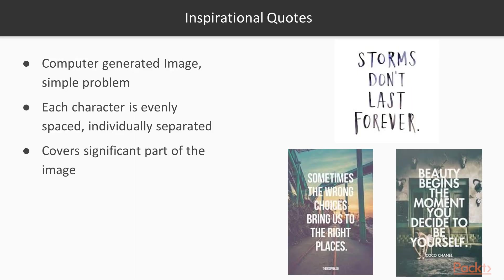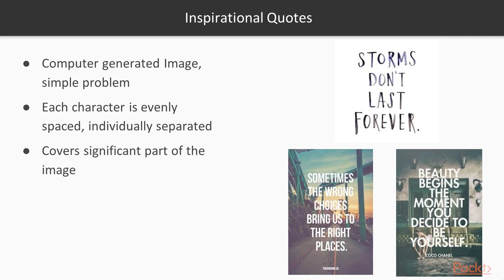Now if you Google the word quotes, you will find images with some minimal background and some inspirational quotes written over it. These are some sample images that I got from internet. We will be using these images for our text recognition problem and our job is to extract the text out of these images.